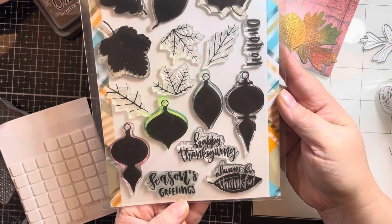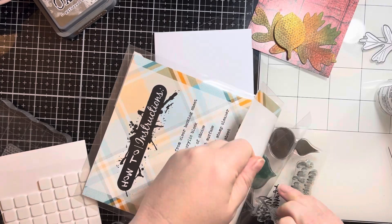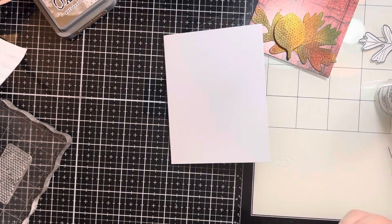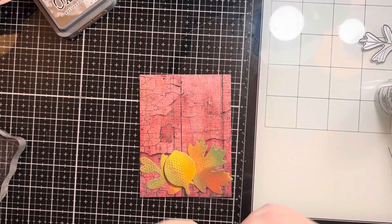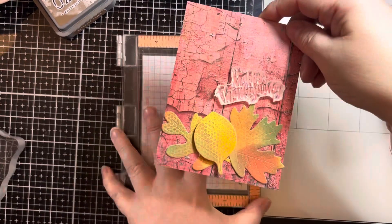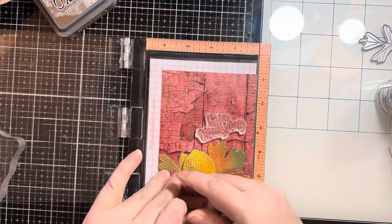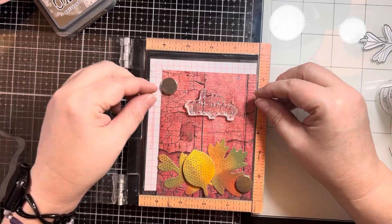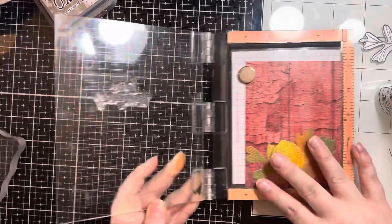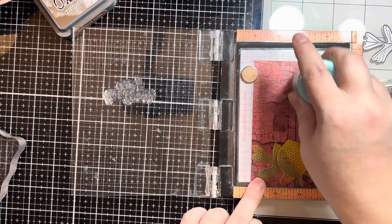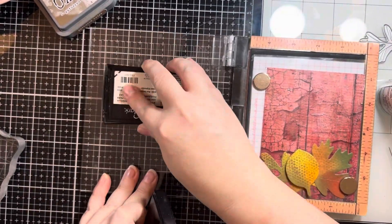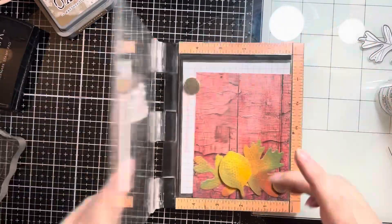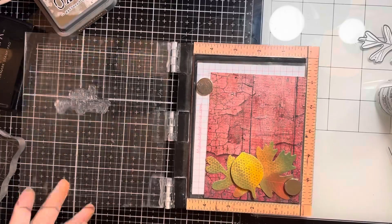And then from this stamp set from Brutus Monroe, I am going to take this Happy Thanksgiving sentiment. And I am going to center it on this panel, put it in my mini MISTI, and I am going to heat emboss this using some Versamark ink to stamp it down. And then I will coat it with Brutus Monroe gilded embossing powder. I did remember to treat it with my anti-static powder tool because it is a glossy paper that I am stamping on.